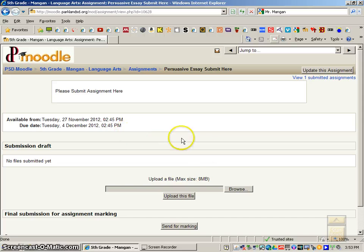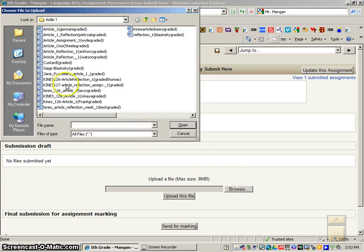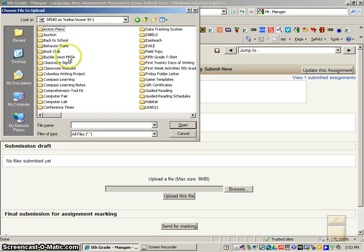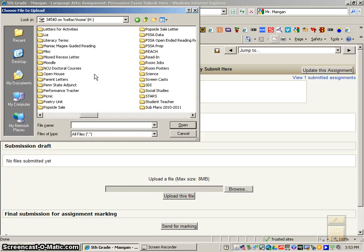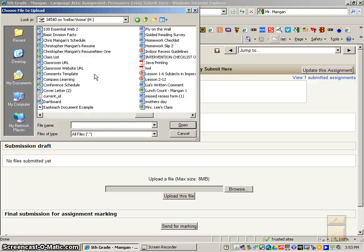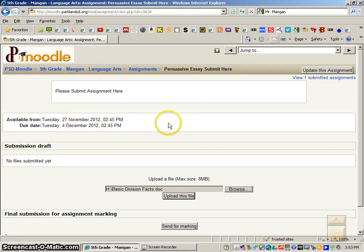And then you'll go down to where it says Browse. You'll click on that, and then you'll go to the computer. You'll click on your number, and then you'll browse for the appropriate file that you want to submit. I will just click on a random file because I do not have a persuasive essay to submit.